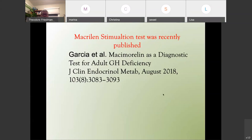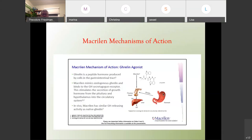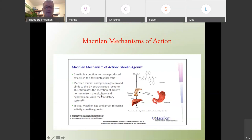This was published in August 2018 in the Journal of Clinical Endocrinology and Metabolism, first author Garcia. Macimorelin is an agonist of ghrelin. Ghrelin is made by the stomach and goes to the pituitary gland to stimulate growth hormone, which then goes to the liver to make IGF-1. Ghrelin is made in the gastrointestinal tract. Macimorelin stimulates endogenous ghrelin and binds to the growth hormone receptor in the pituitary, causing release of growth hormone into the circulation. In vivo, macimorelin has similar growth hormone releasing activity as ghrelin.